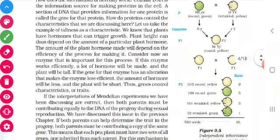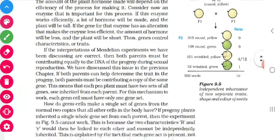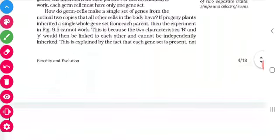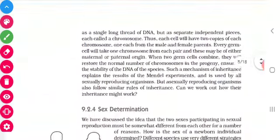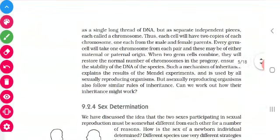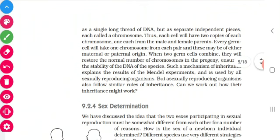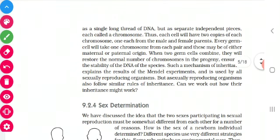It means genes control the characteristics or traits. Now we have seen about tallness and shortness - how a plant will be tall is because of the plant hormones that trigger the growth. The efficiency also depends on how the enzyme is secreted in a plant and how the enzyme helps the gene to make an alteration in the characters. Genes only control the characteristics or traits.